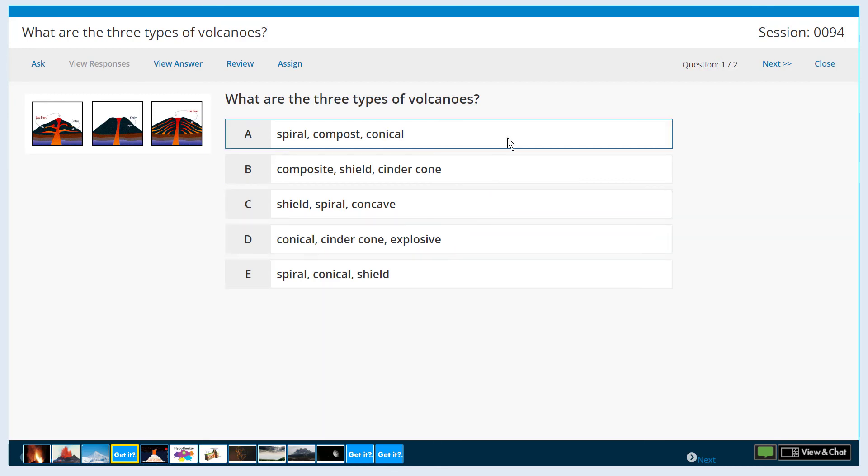Note that student users can locate GetIts in a search, but they do not have access to preview or launch a GetIt, and will not see GetIts that have been added to a playlist at this time.